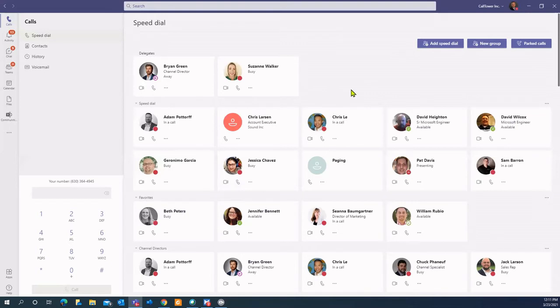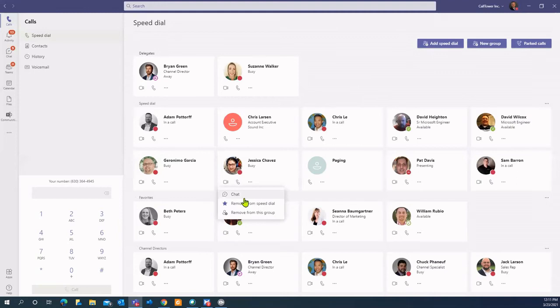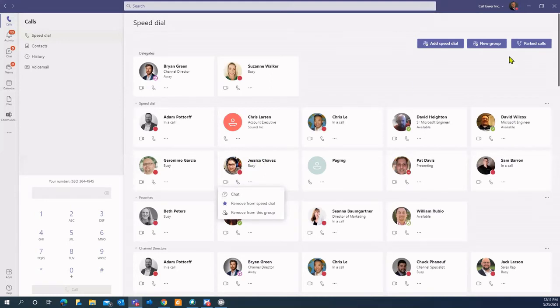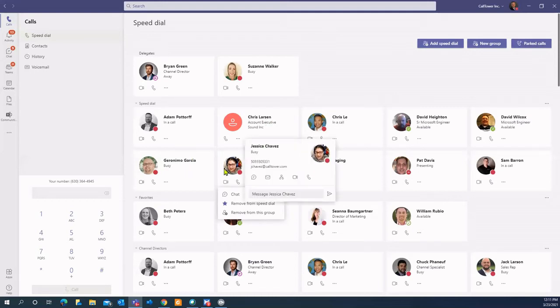The other third option would be just to simply put the caller on hold and then come in here and chat Jessica and say I've got such and such on hold. I know you're busy, but what do you want me to do, right? She could say oh, I can go ahead and park the call, I'll be with them in a minute. She may say go ahead and put them through, whatever it may be.